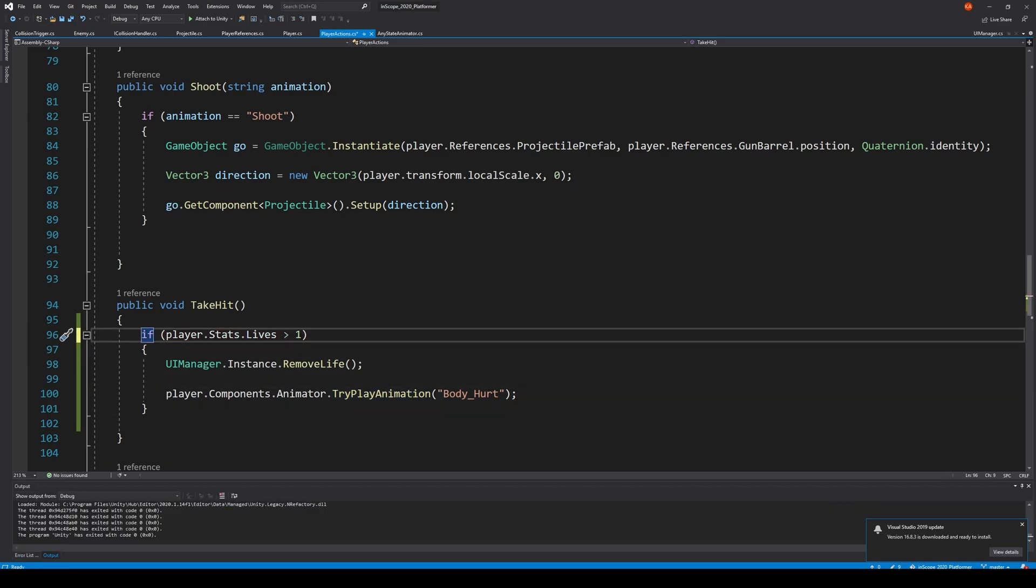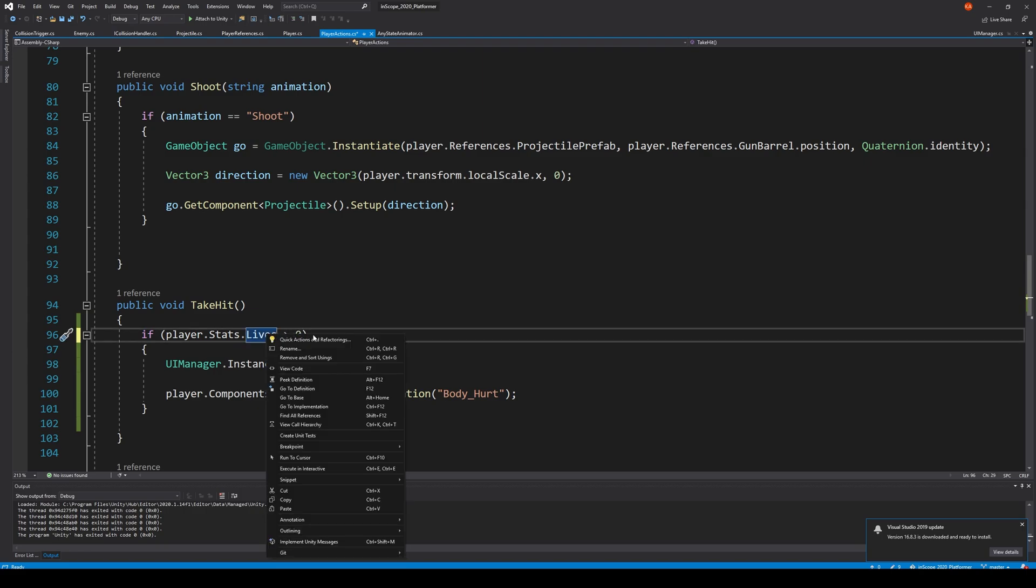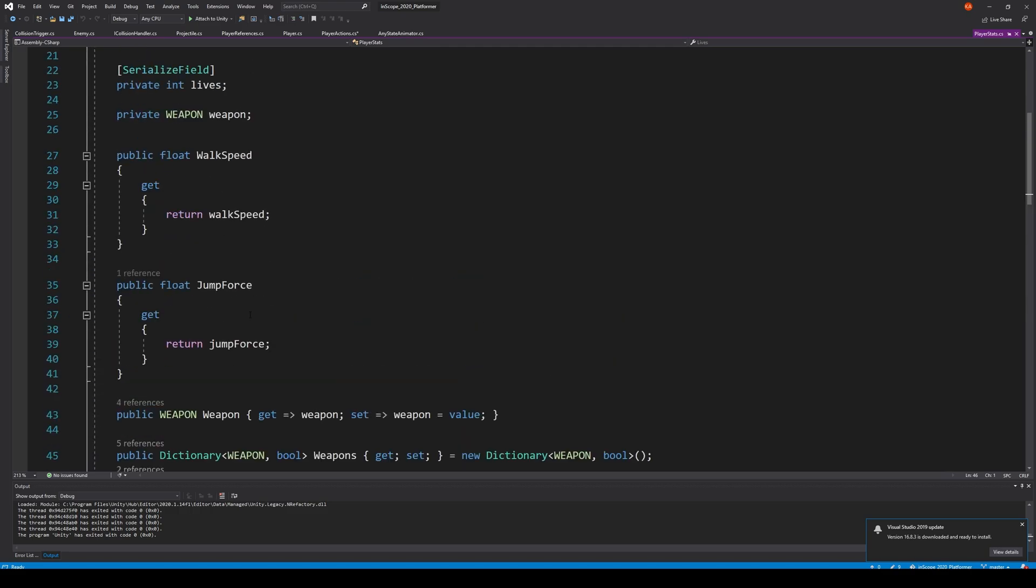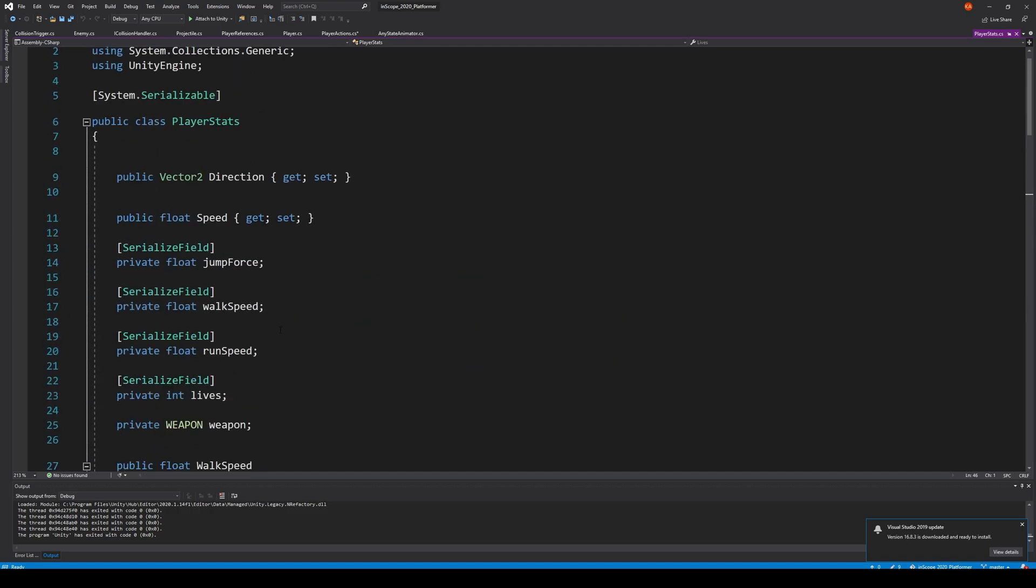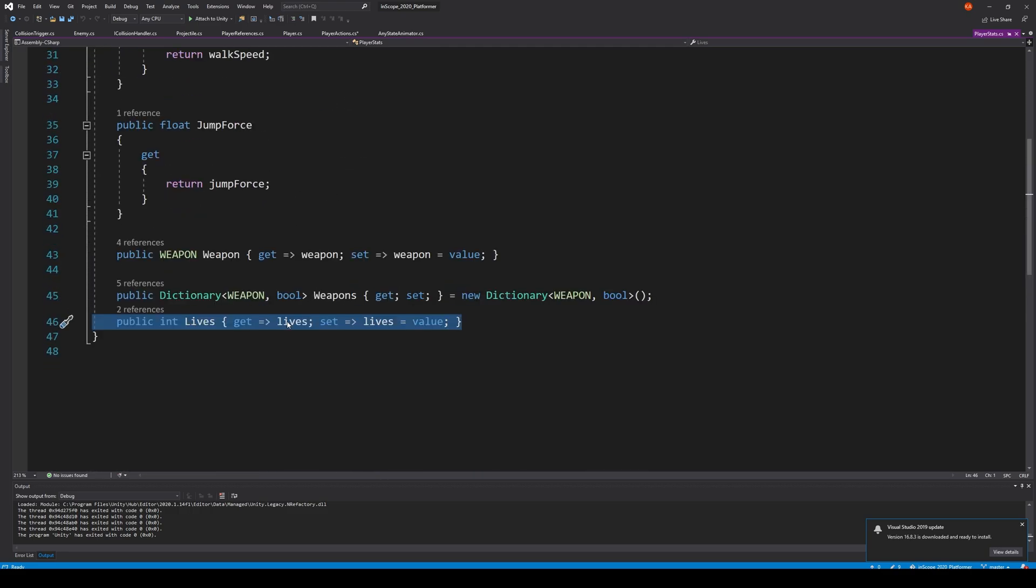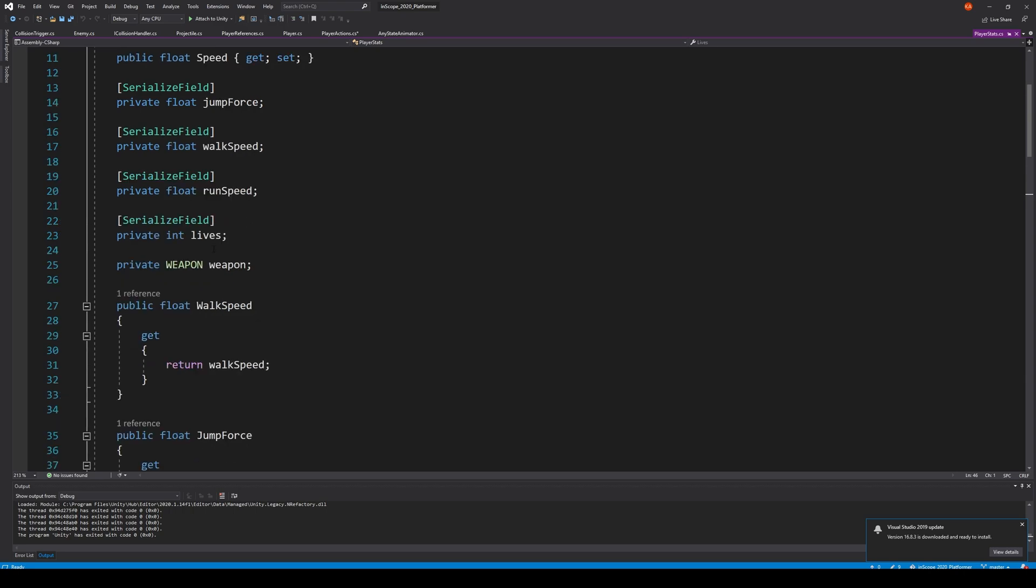Oh, if it's more or equal, oops, more than one I guess. You know what, it should actually be zero, but I think we're not reducing the lives. Let's see what is the stat actually.